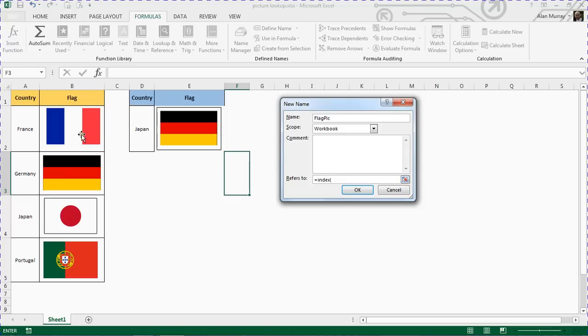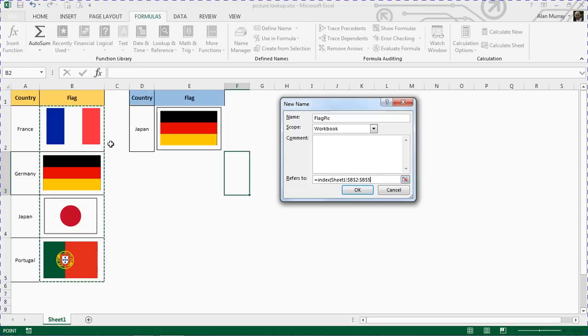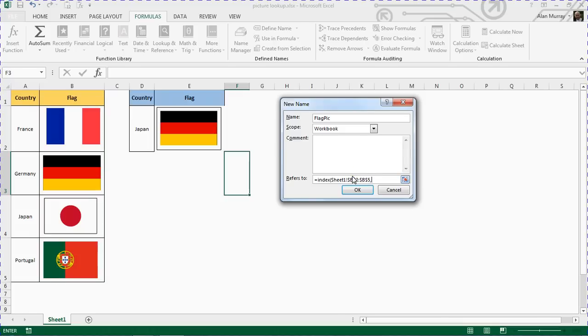So I'm going to provide it with cells B2 down to B5 here on this sheet, an absolute reference. Look at that in the list of flags. Comma. So now it's asking me what row shall I return from that list of, in my case, five flags. Now that we don't know. It's dependent upon the entry in cell D2, which currently says Japan as it happens.